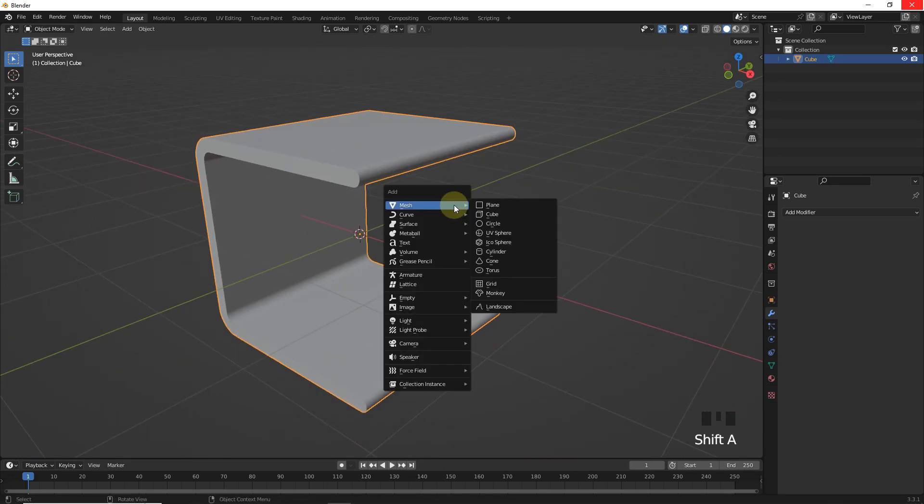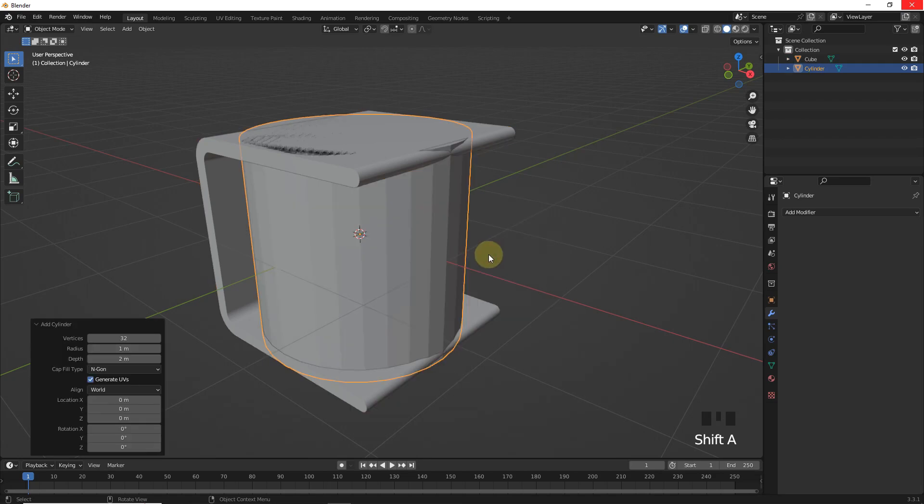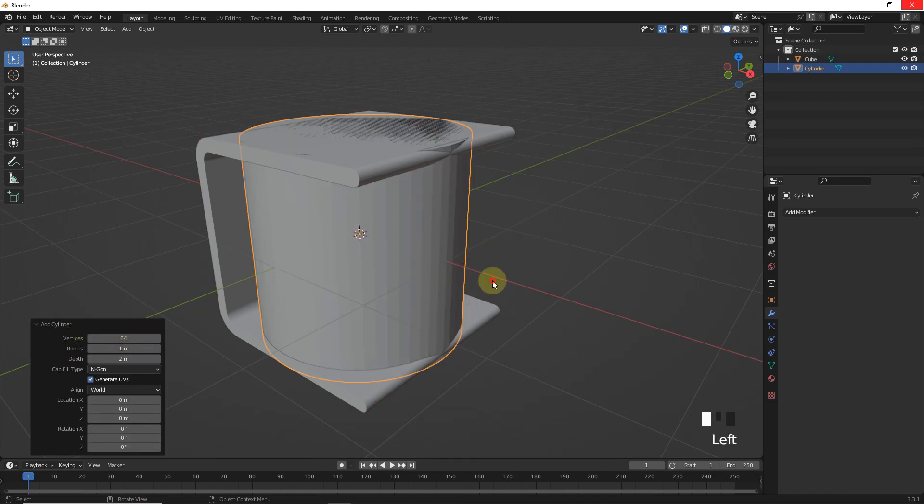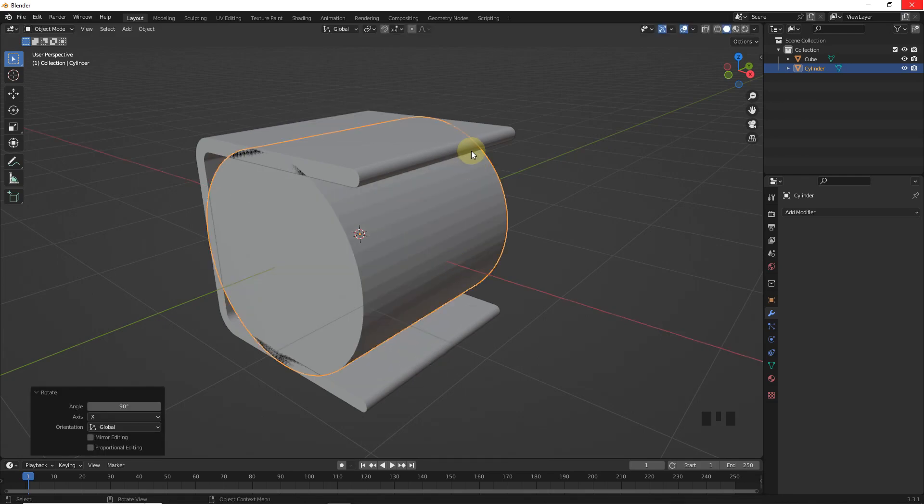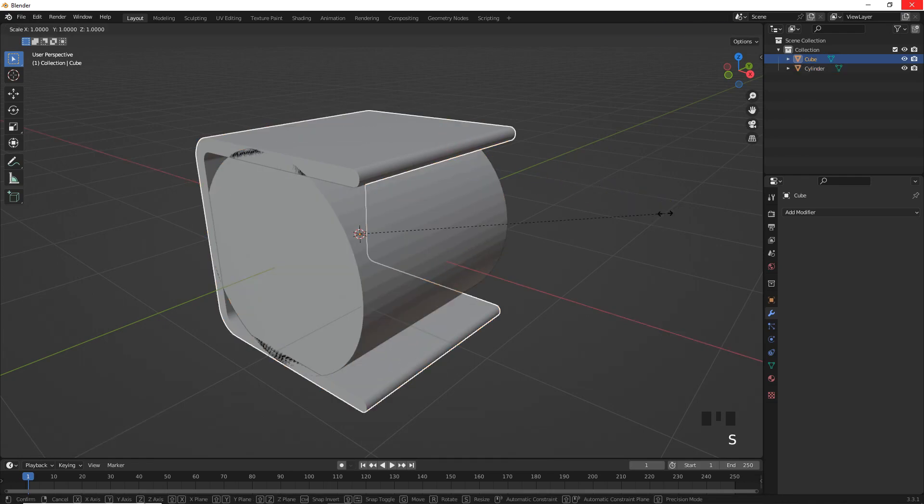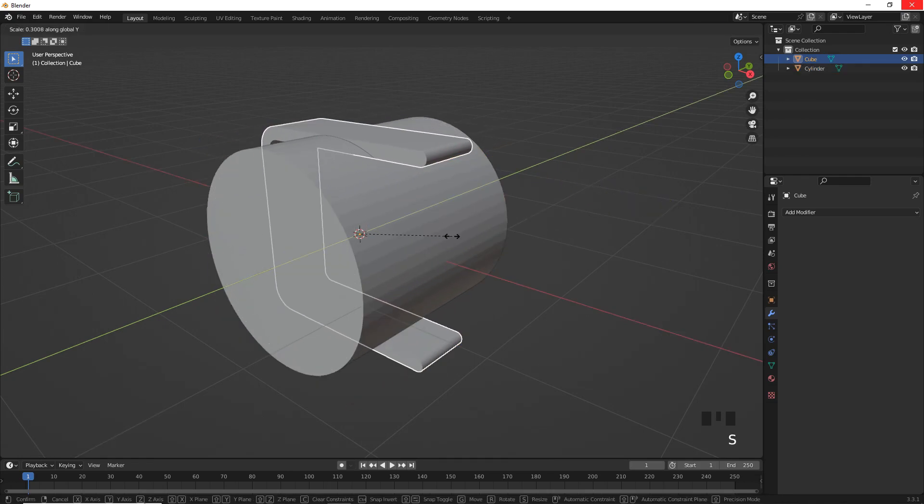Add a cylinder with 60 forwards, then rotate on X axis around 90 degrees by pressing R X 90. Select this and scale on Y axis.